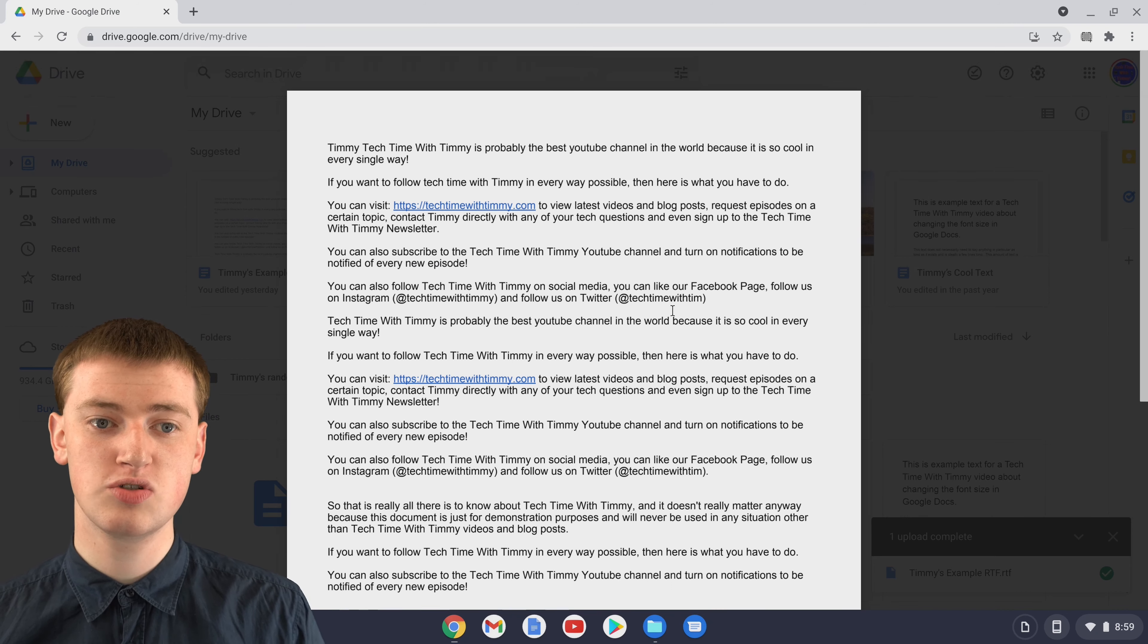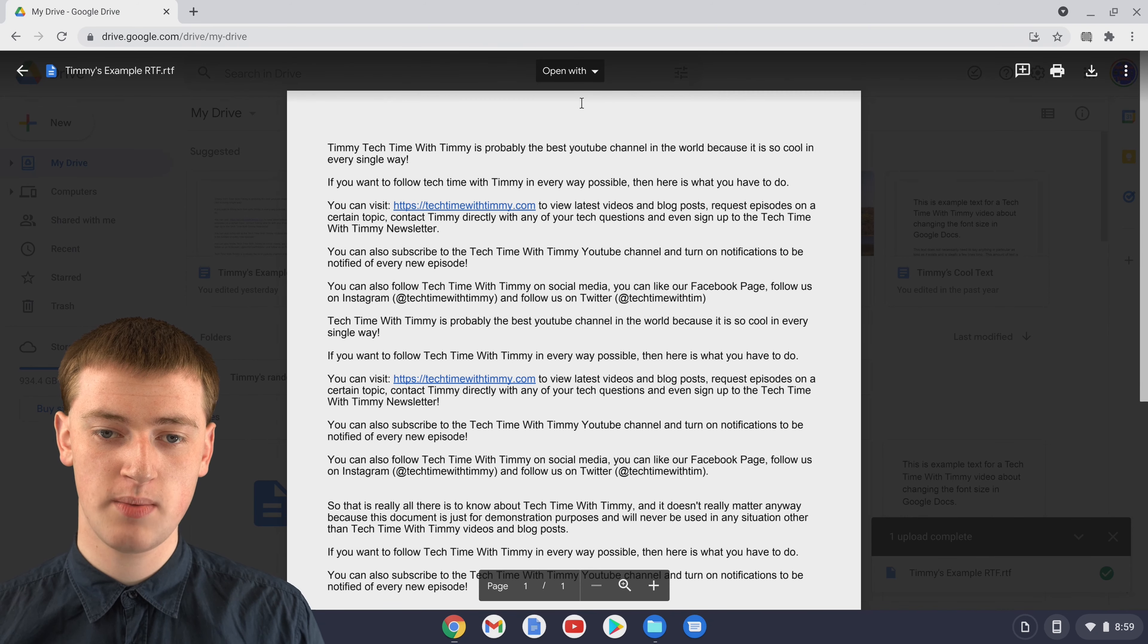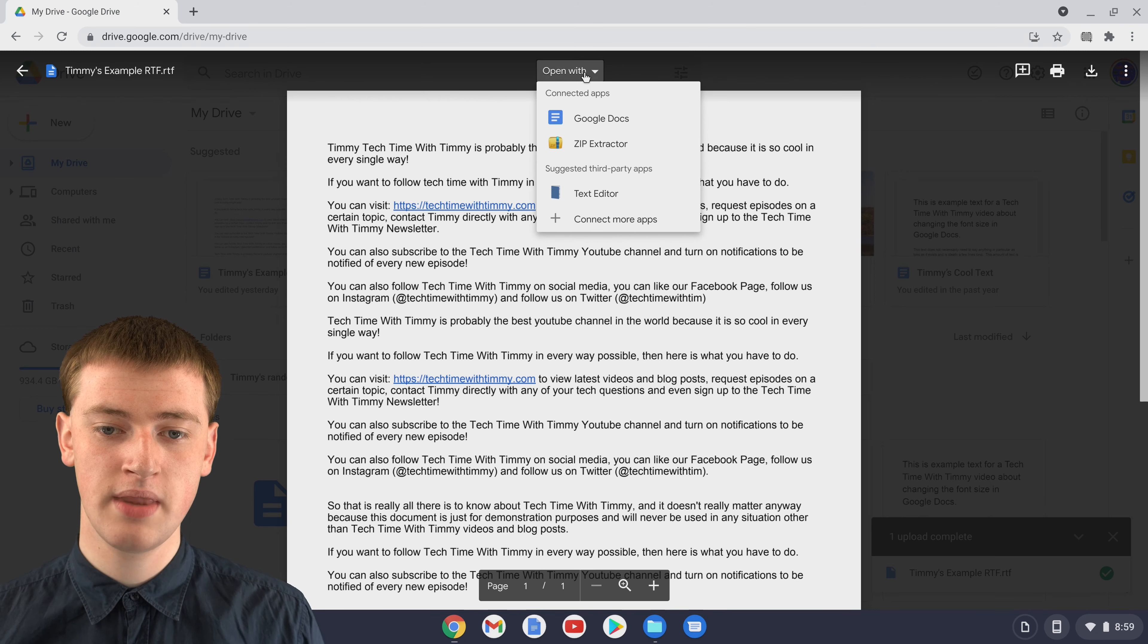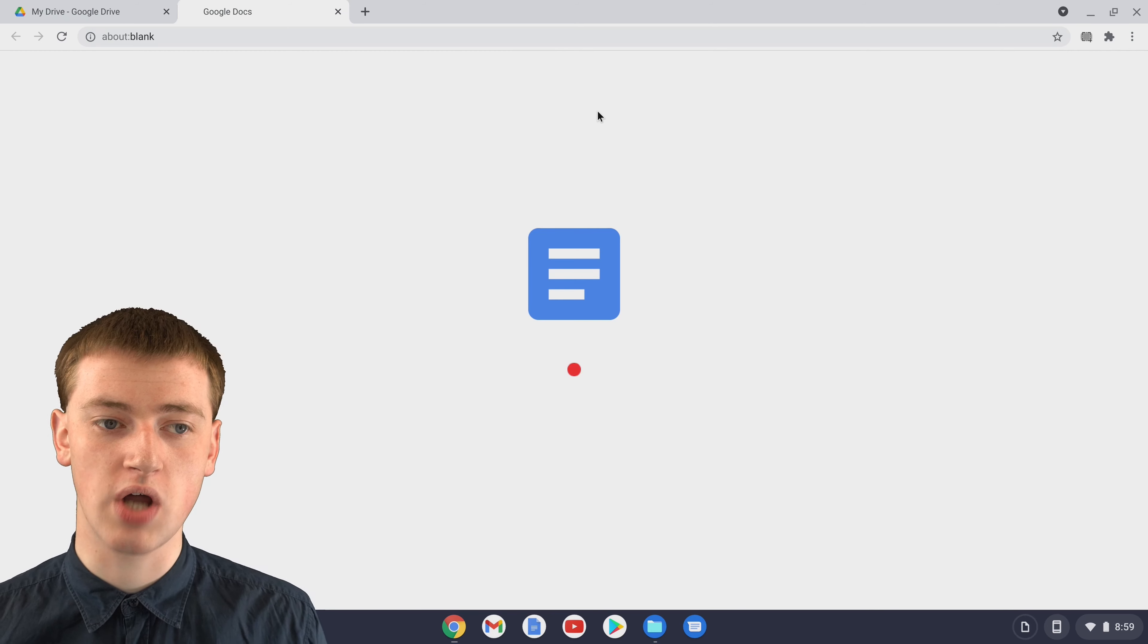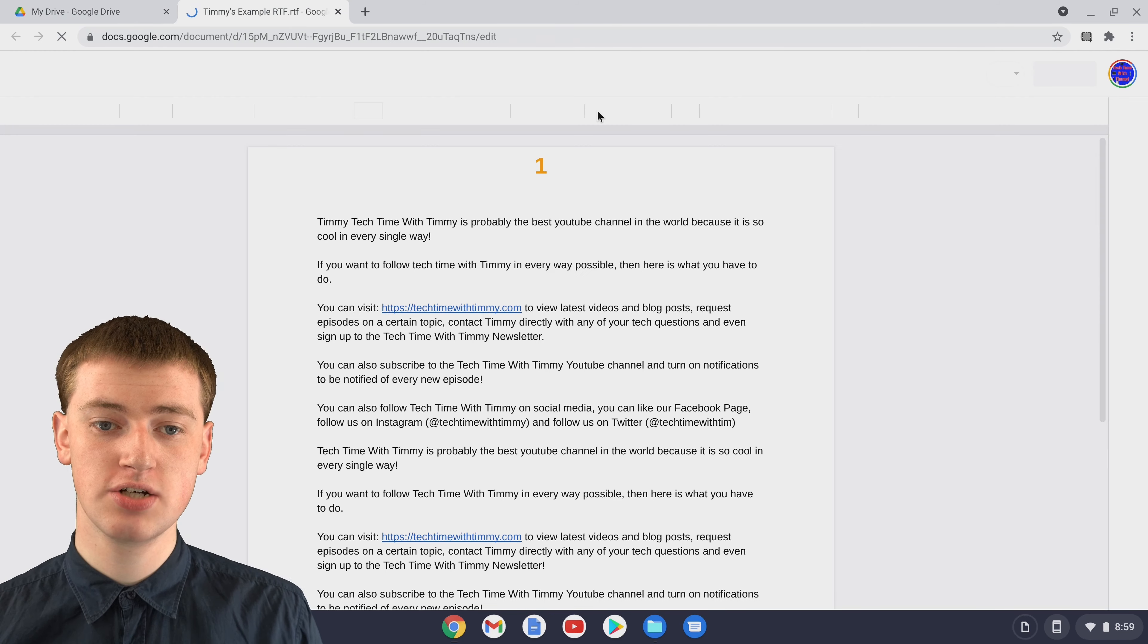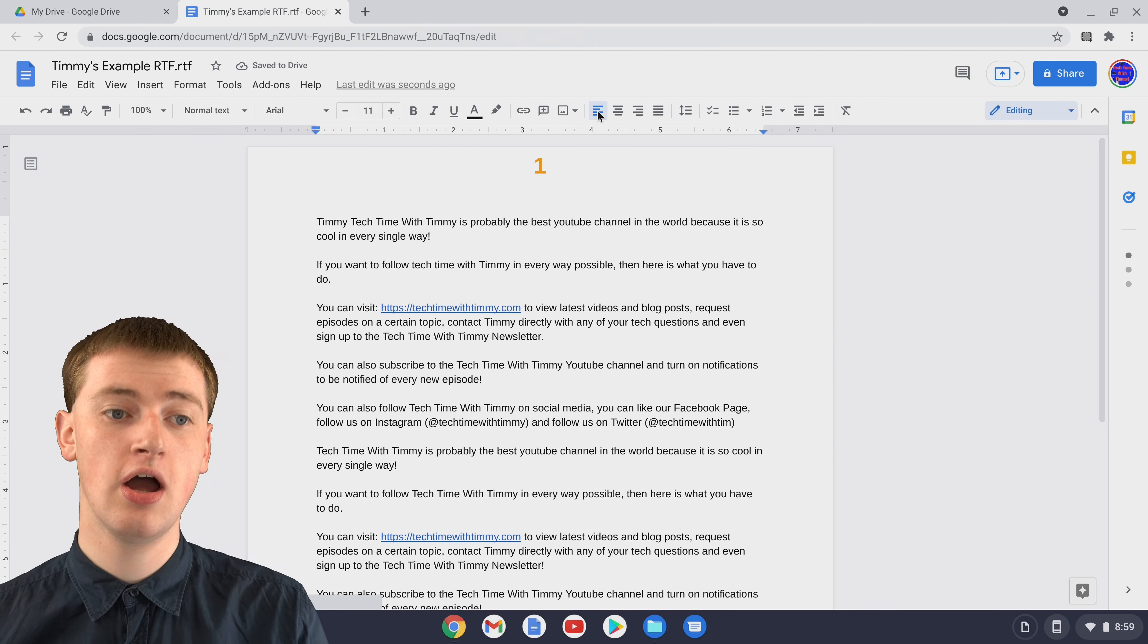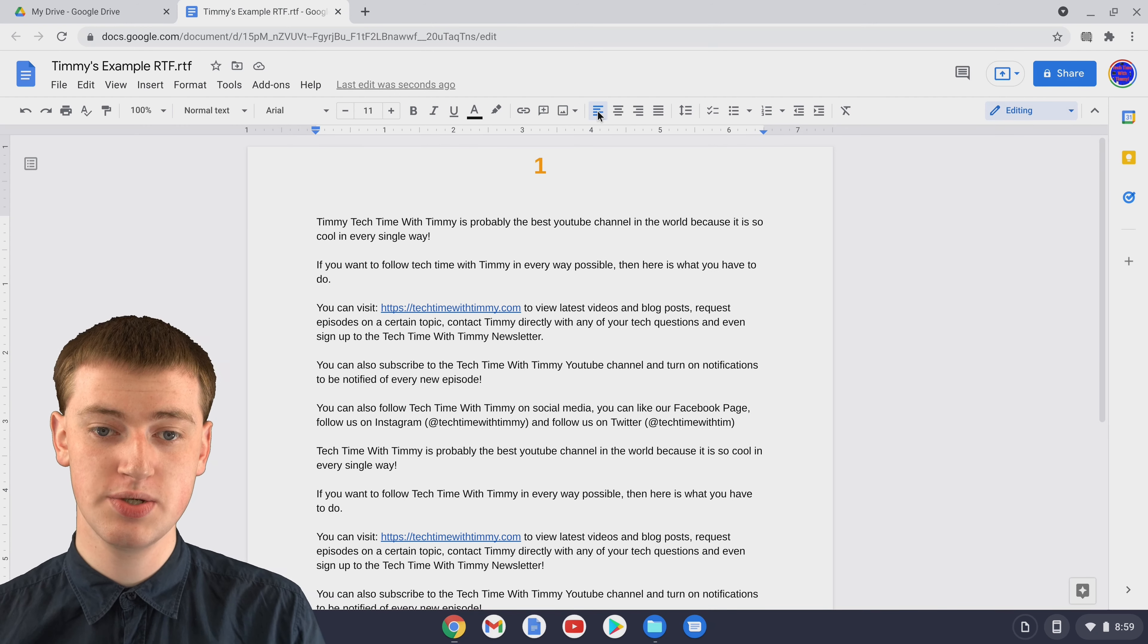But if you want to edit your RTF file, you'll just need to come up to open with and click on it and then click on Google Docs to open it up in Google Docs. It will take a second for it to finish converting the RTF file into a Google Doc that you can actually use.